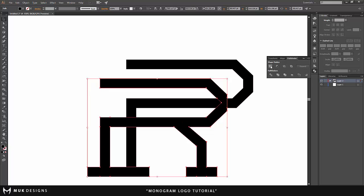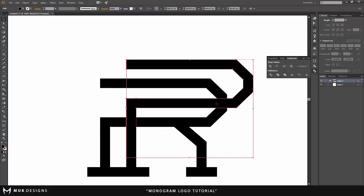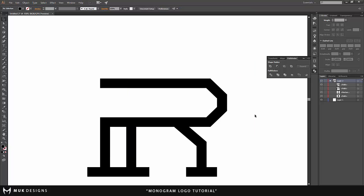and pathfinder tool. Go ahead and delete this